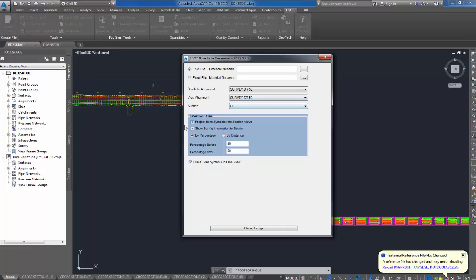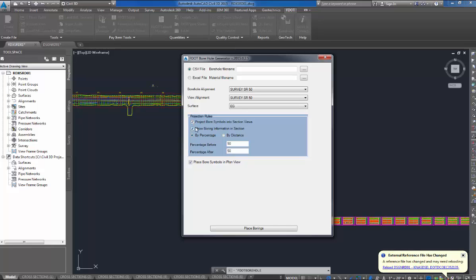The next field is your projection rules. The first one is project borehole symbols into cross-section views. That's self-explanatory. If I have it toggled on, it's going to put my soil boring boxes in the cross-sections. If I have it toggled off, and I just want to run it into plan view, it'll just ignore the cross-section views. So I'll toggle that on.